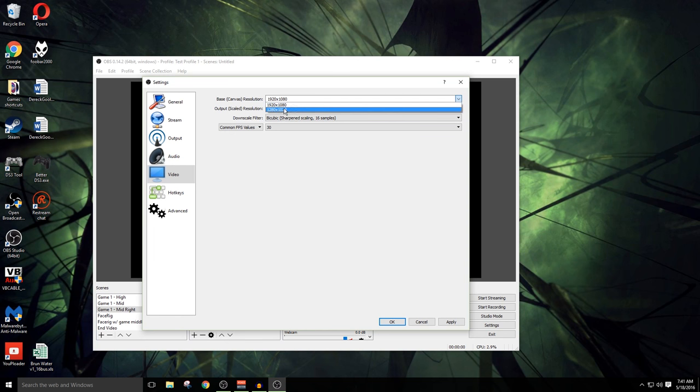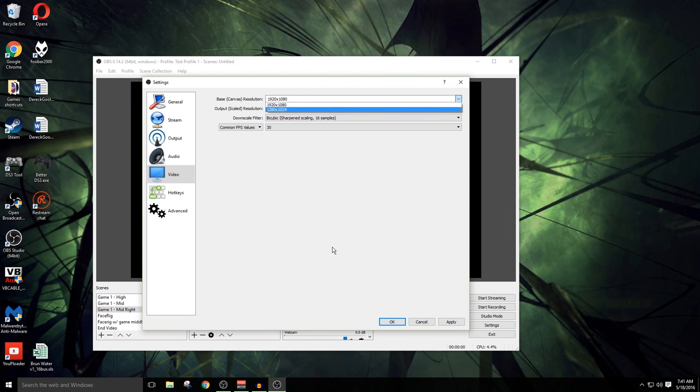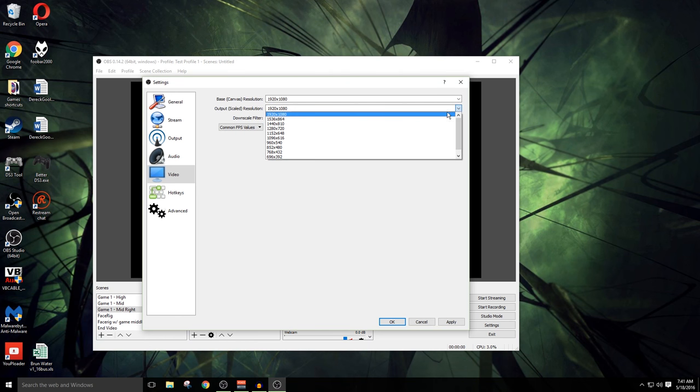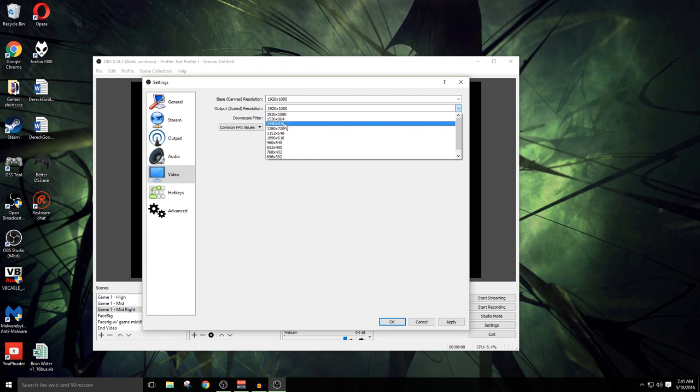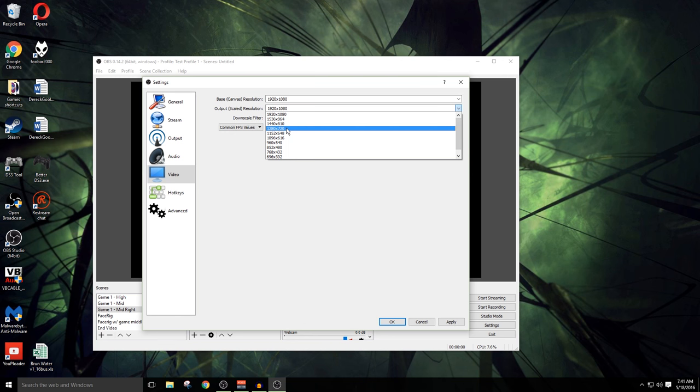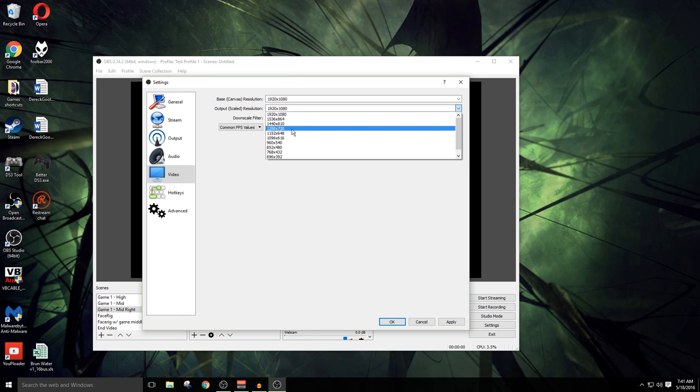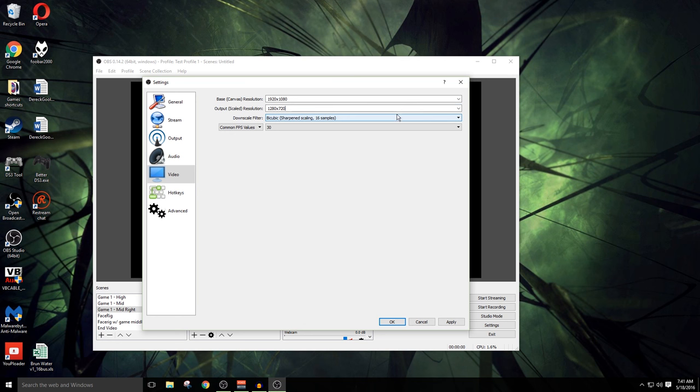That's gonna be one of the first places I would suggest that you start recording. Your base canvas resolution and your output scaled resolution, that's going to basically be how we're gonna record all this. Base canvas resolution is the resolution of your monitor that you're currently working with. I've got a couple of different choices here because I've got two different monitors. I'm sticking with the 1920x1080.